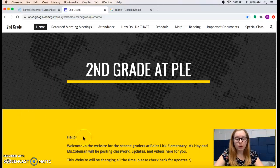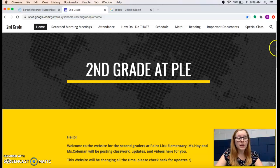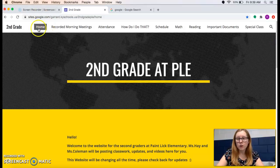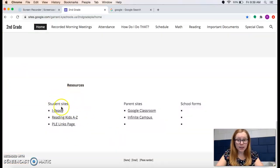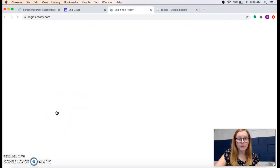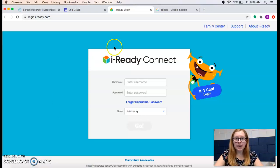In first grade, when they were logging into iReady, they would use pictures or a code. In second grade, it's a little different. So if you start off on our second grade website, on the home page up in the corner you'll see home, and you scroll down. There are student sites at the bottom, and iReady is right there. If you click on that, iReady comes up. That's one way to get to iReady.